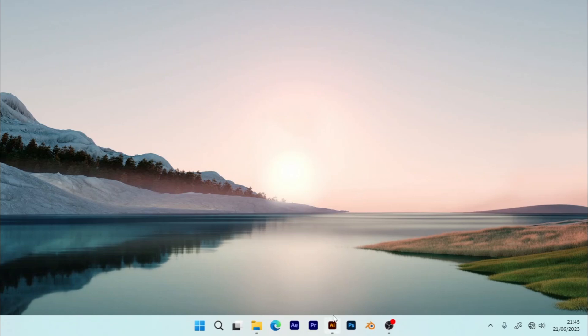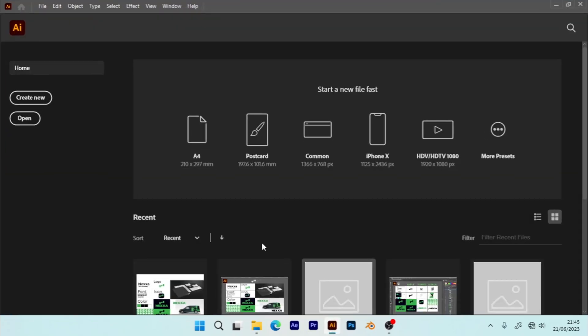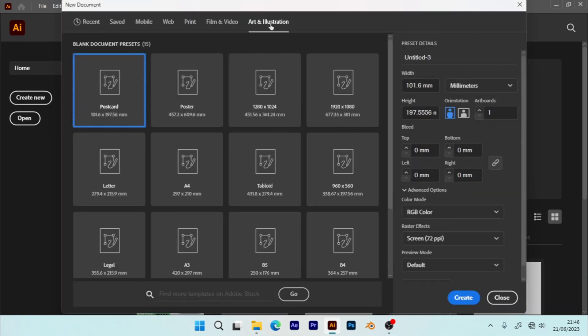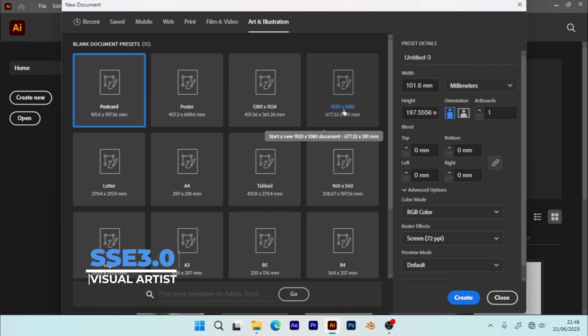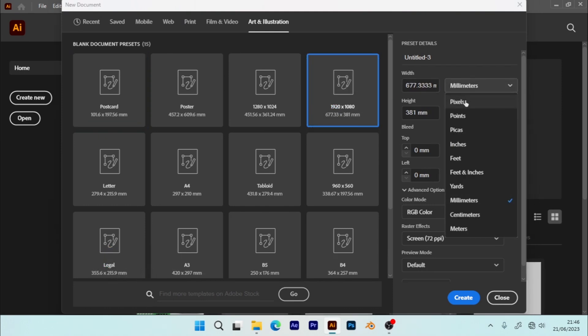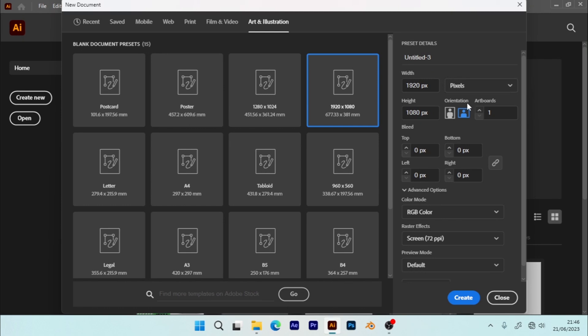First of all, I'm going to open my Illustrator and create a new file. I'm going to make sure I'm in Art and Illustrations when I choose 1920 by 1080. Let me change it to pixels. I have to make sure it is portrait, now create.